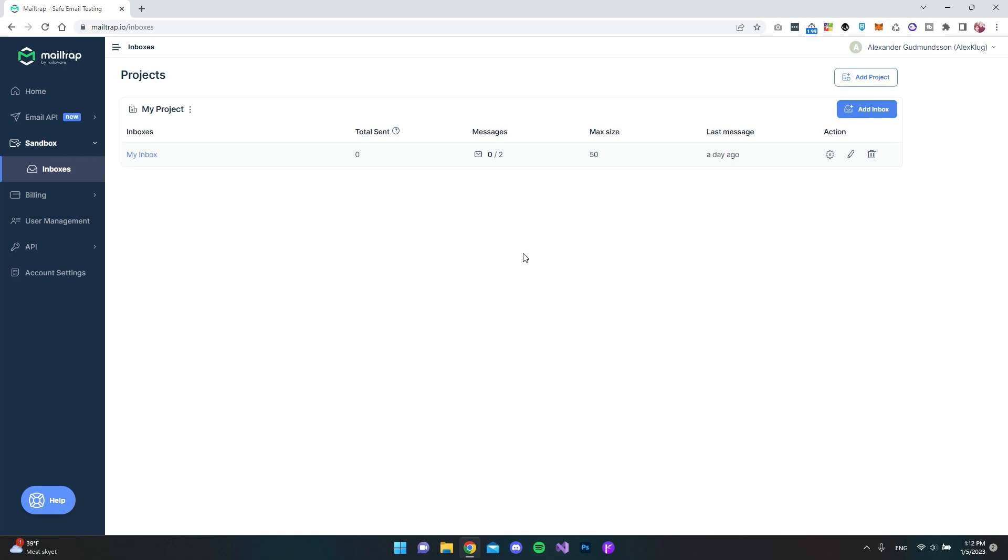For those of you who don't know what MailTrap is, it is a service that catches the emails when they leave your system so that the emails don't get to the real users of the website. And in that way you can actually test your emails without them being sent to the real users.